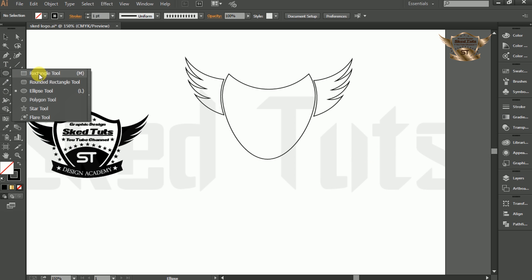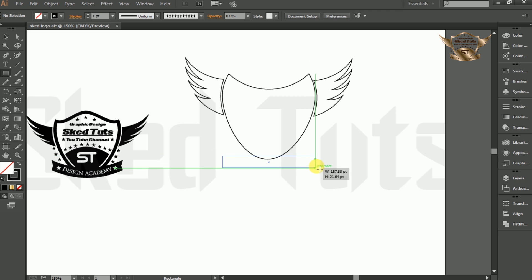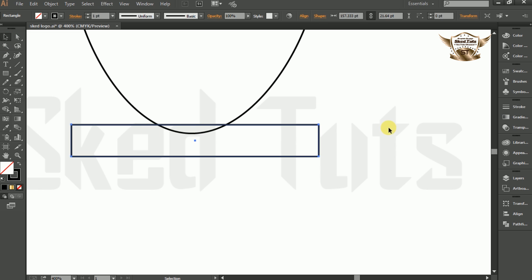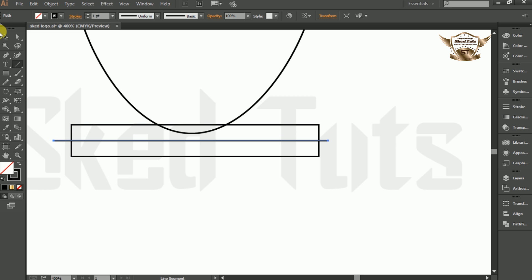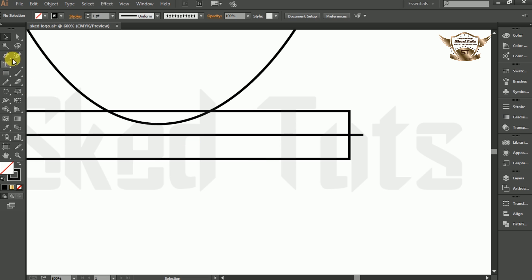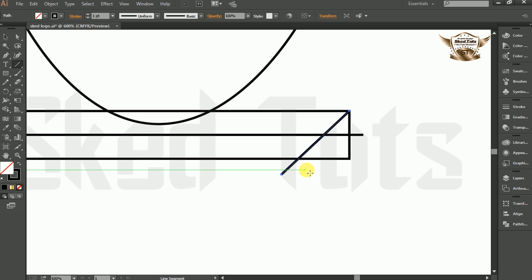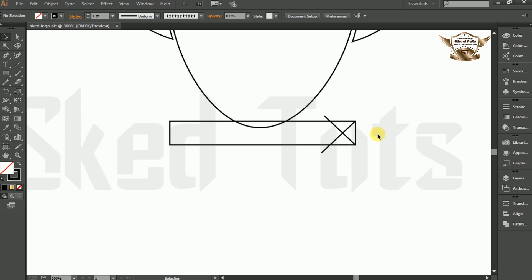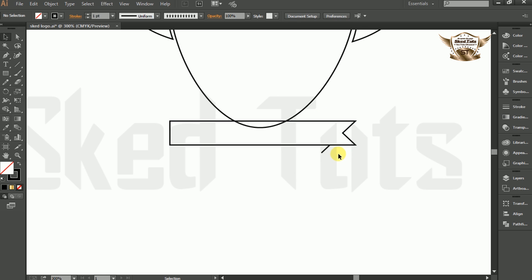Now select the Rectangle tool and draw the rectangle. Now select the Line tool and draw a line. Hold Shift key and draw a line at a 45-degree angle. Now delete the center line, select the rectangle and line together, then select the Shape Builder tool and make the shape. Then delete the unwanted line and shape, and resize the rectangle.